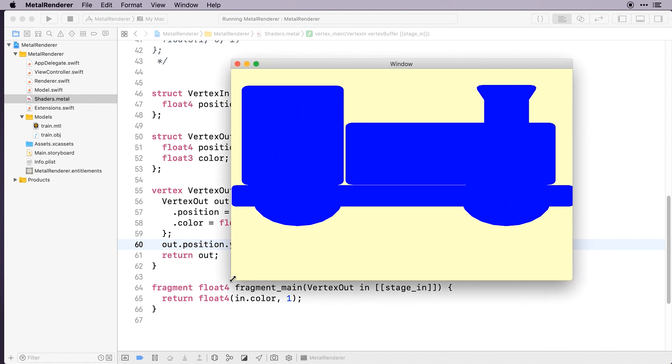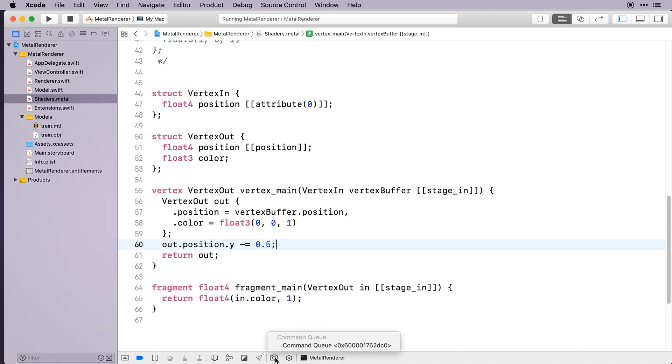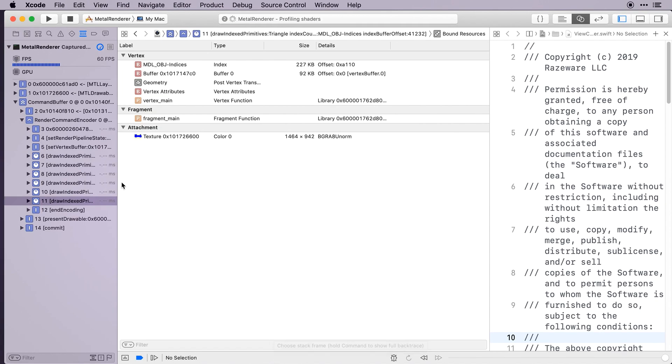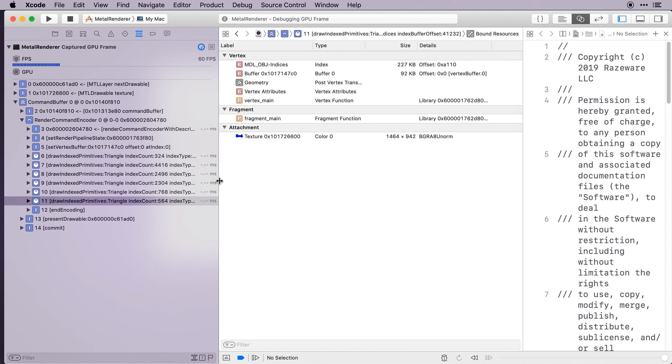The train doesn't seem to be in 3D yet either. Before moving on, let's review what's rendering in the GPU debugger. We have six draw calls, one for each submesh. In Blender, we could see the different submeshes because they were different colours, but we gave all vertices the same blue colour in the vertex function. For each draw call, we can see the geometry drawn for the submesh in the attachment.